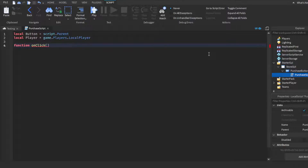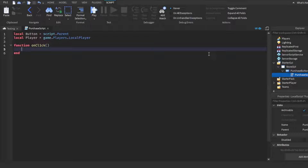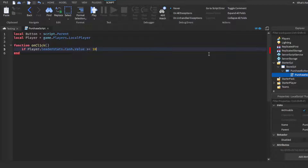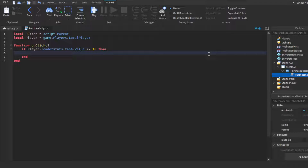Then you want to do a function — function onClick() — and inside you want to do an if statement. It won't autofill so you'll have to type this yourself: if player.leaderstats.Cash.Value — make sure you type this correctly because if you make one spelling mistake or uppercase something that's not supposed to be, it won't work. You want player.leaderstats.Cash.Value greater than or equal to 10, basically saying if the player has 10 or more dollars.